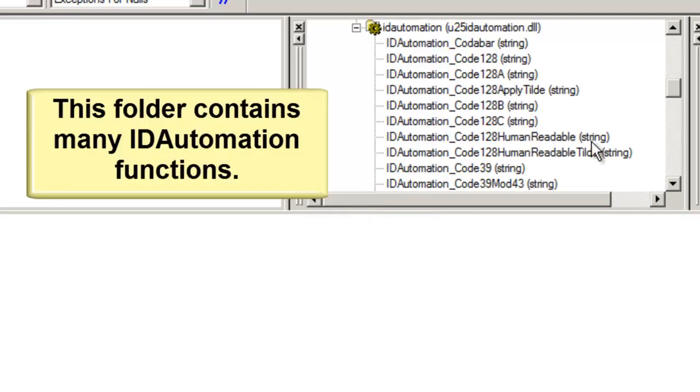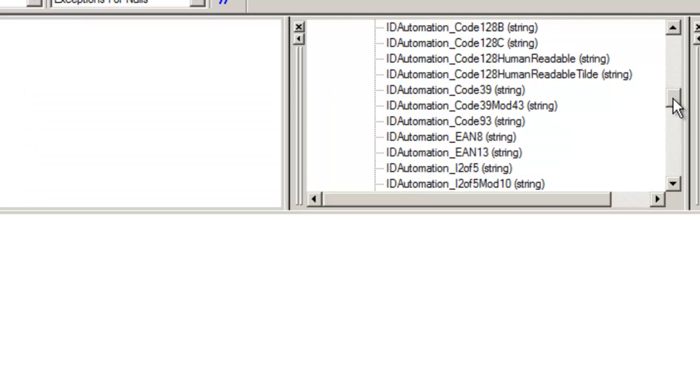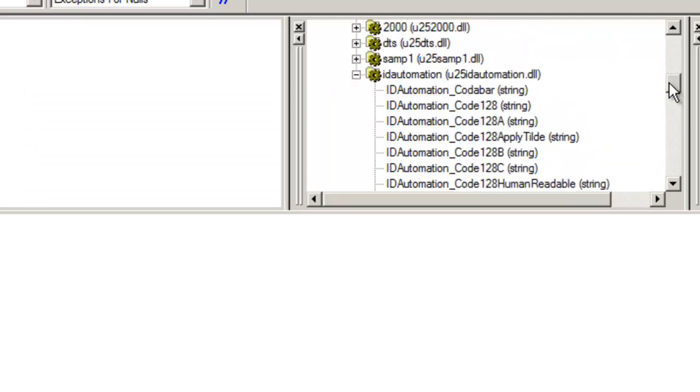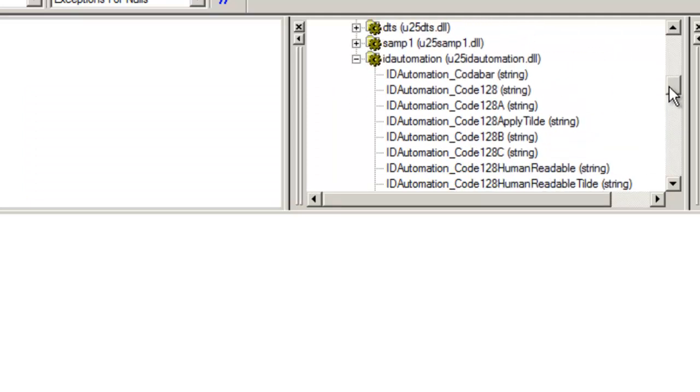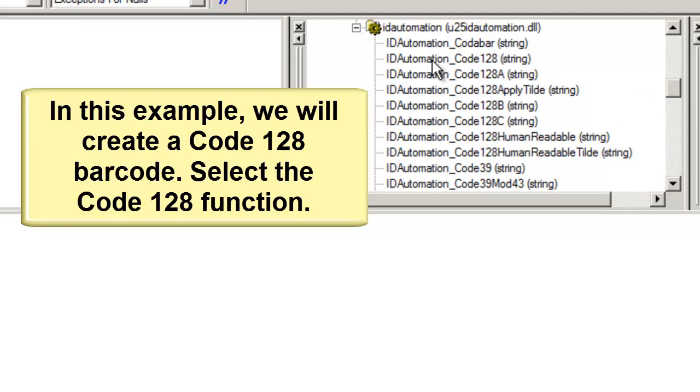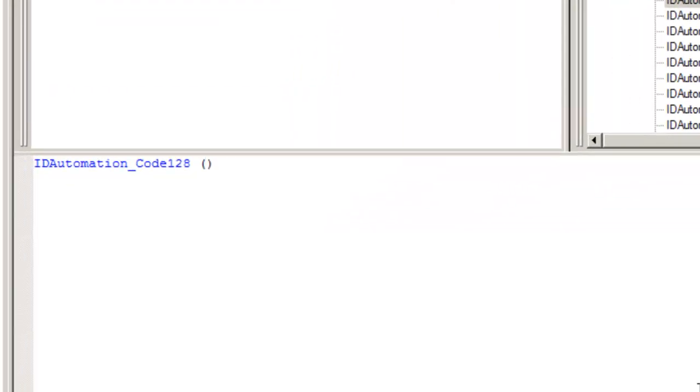Here, you'll have access to all of the ID Automation formulas. In this example, we will create a Code 128 barcode. Select the Code 128 function.